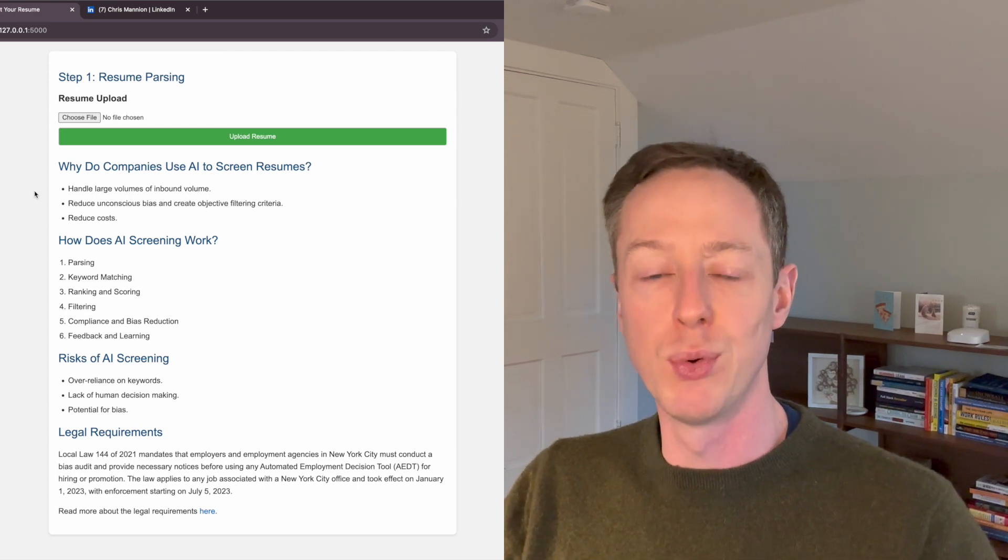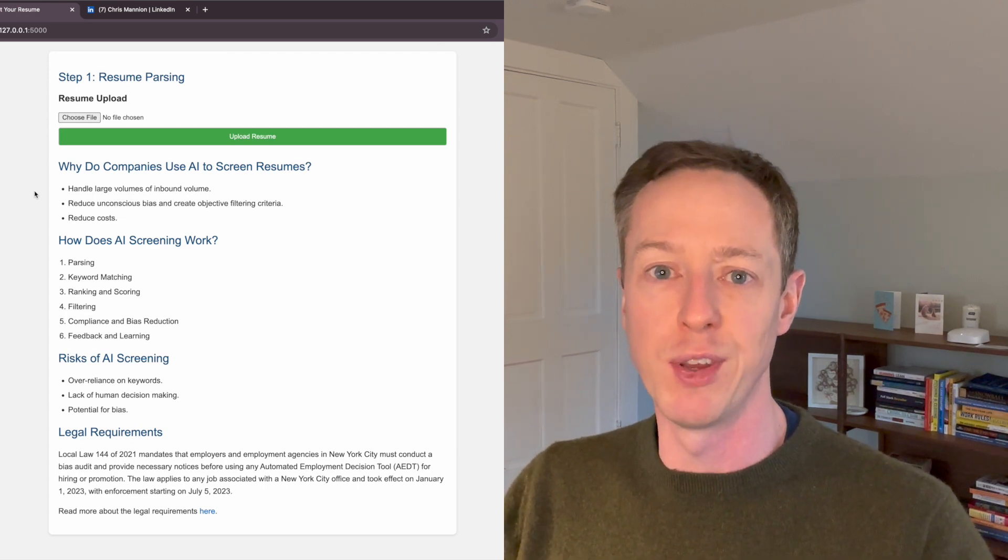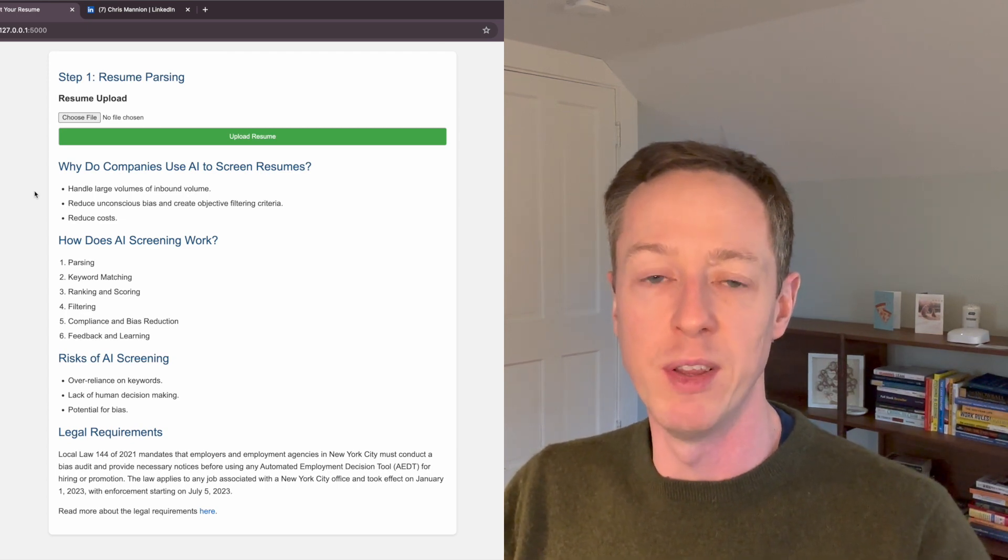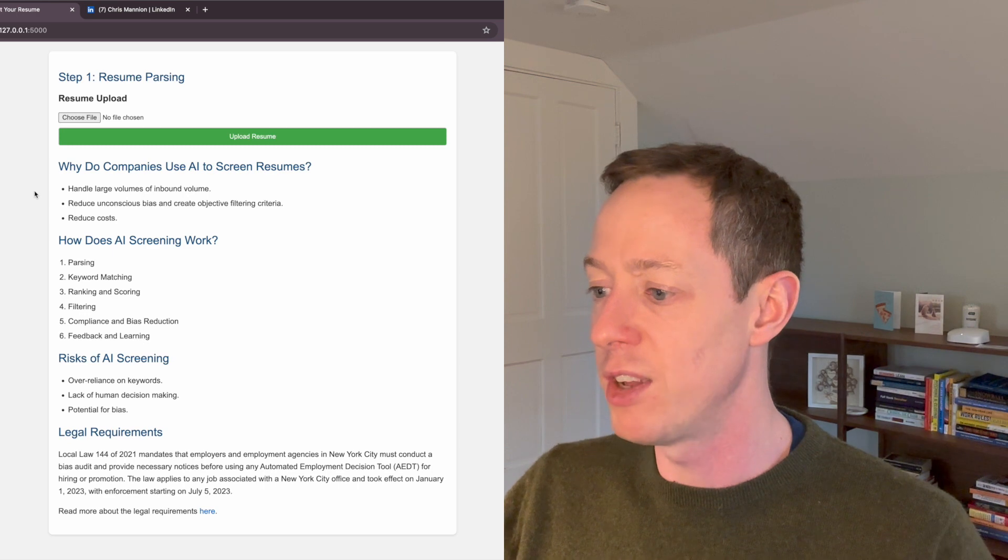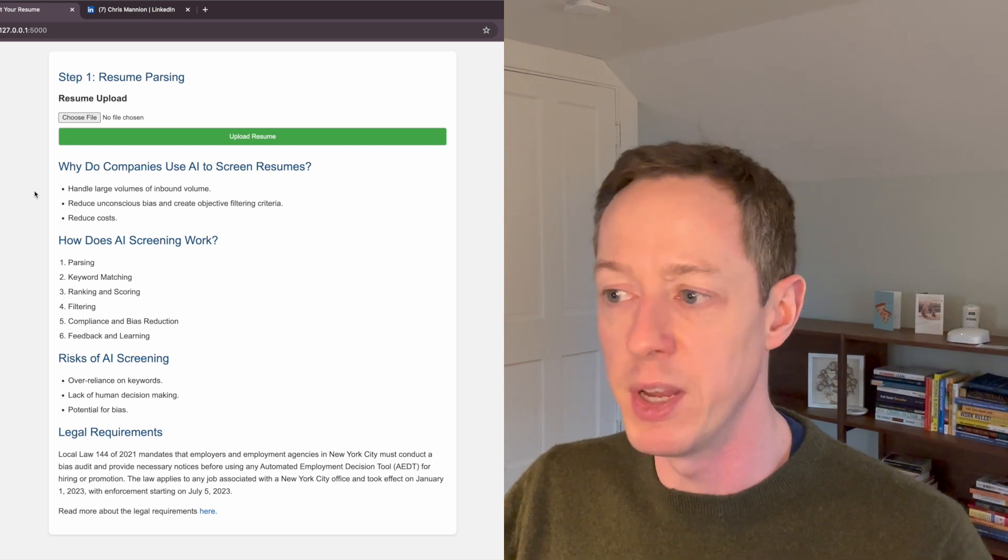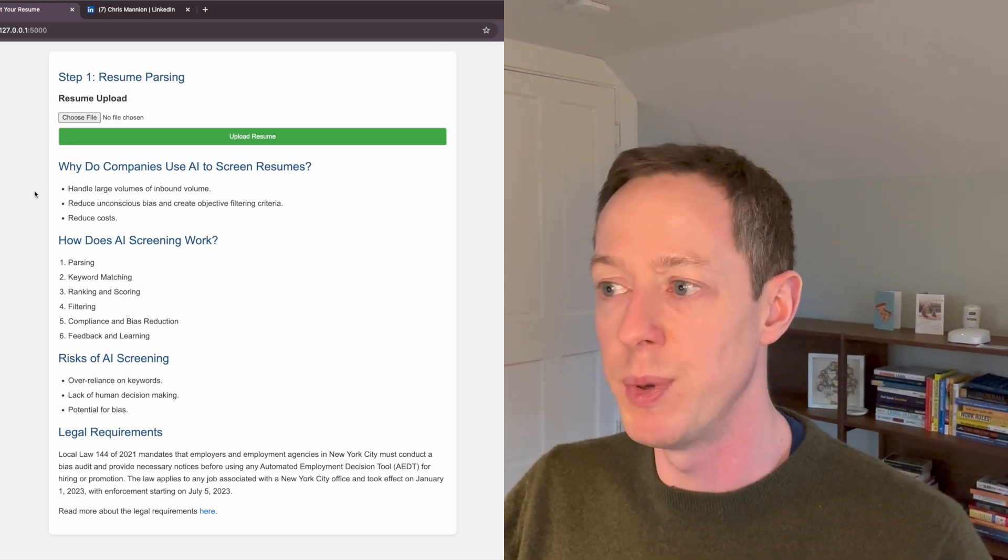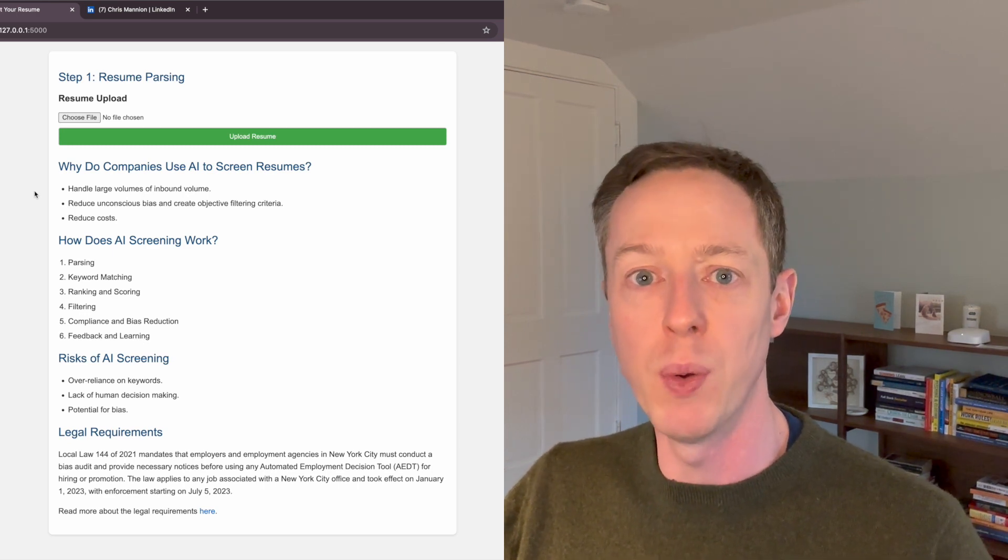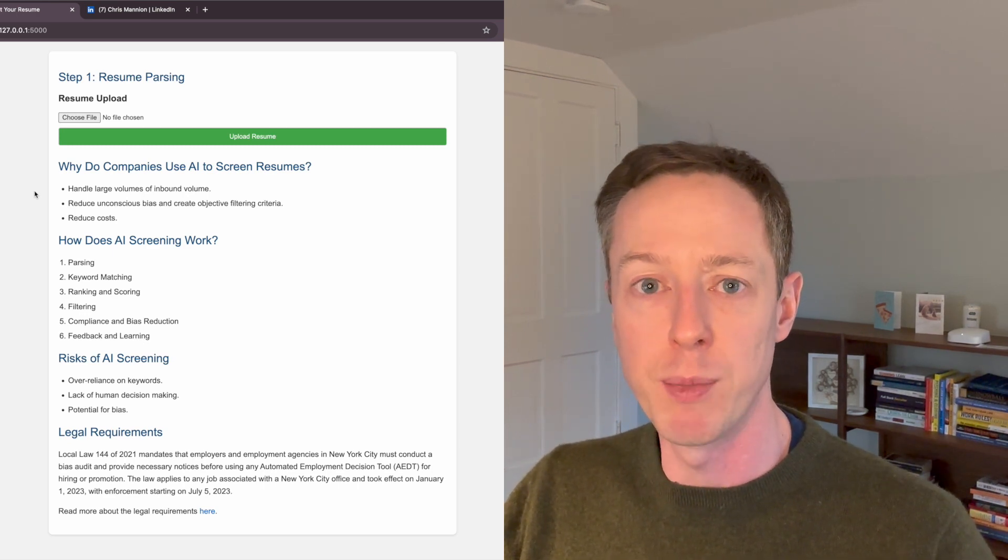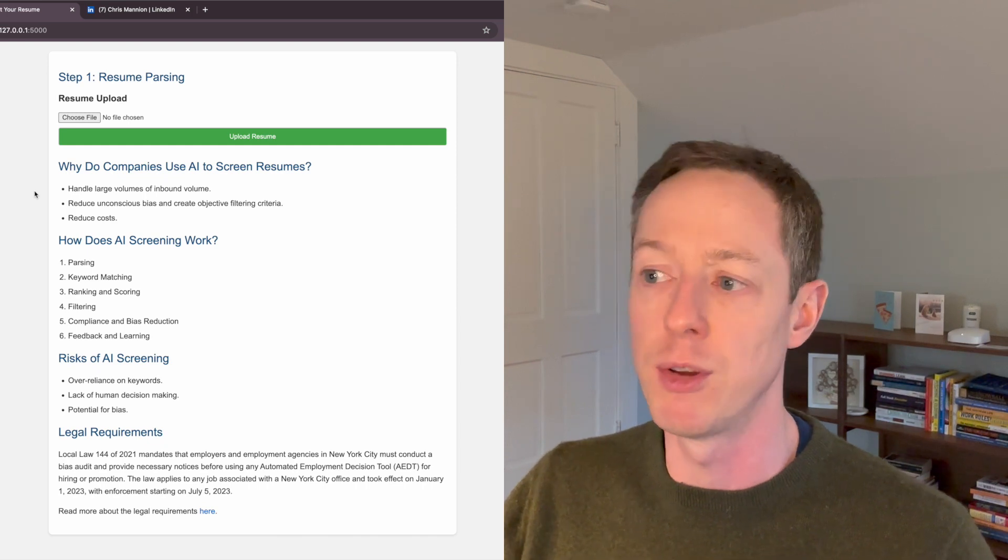So if you are thinking about a tool, make sure that you're up to speed with the legal requirements. So that's enough rambling for me. Let's jump into the demo and I'll just show you how the resume parsing process actually works.